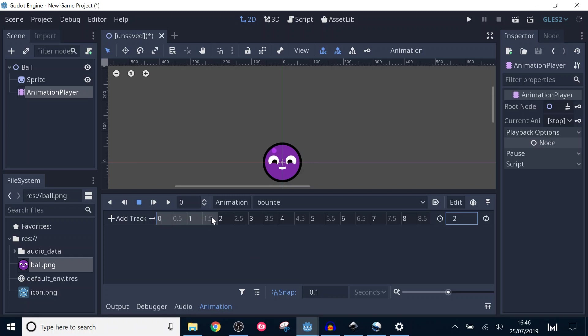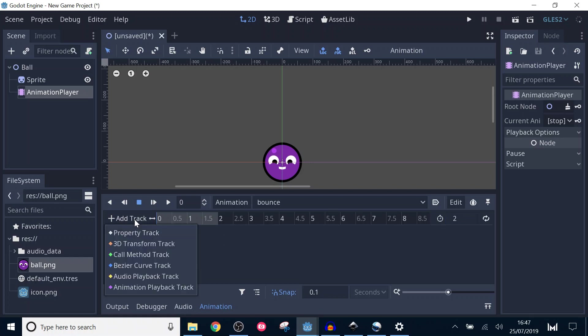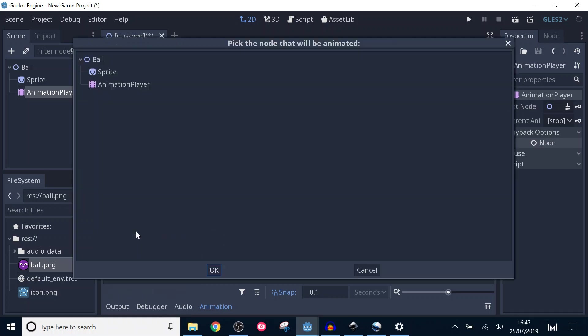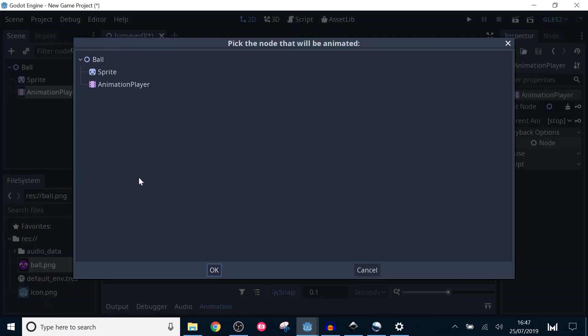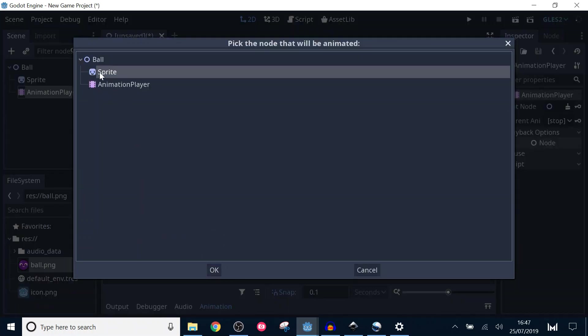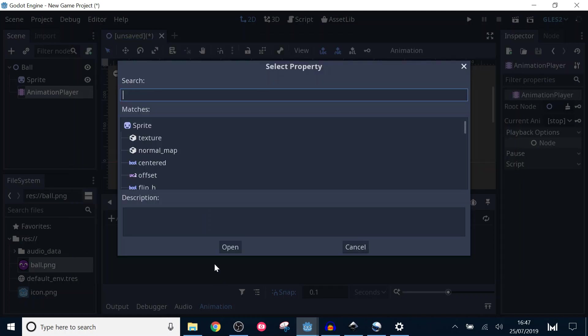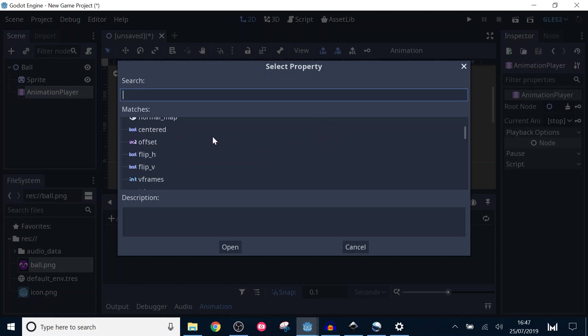Animations are made up of different tracks. A track just stores information of a property throughout the animation. For this bouncing animation, we just need to change the position and the scale property of the sprite. Add a new track by clicking add track and selecting property. Select the sprite and click OK. Now we're presented with all the properties of the sprite. In Godot, the sprite node inherits the position property from node 2D. Scroll down and open the position property.